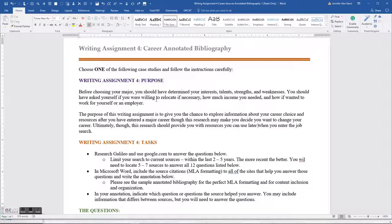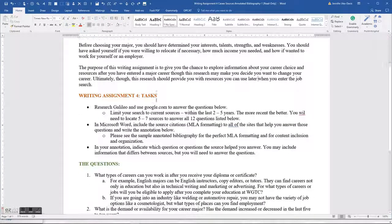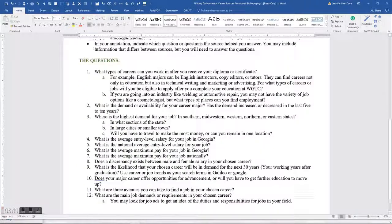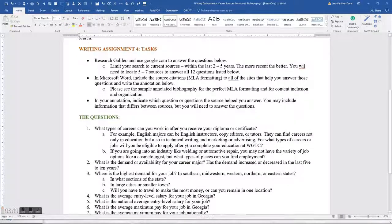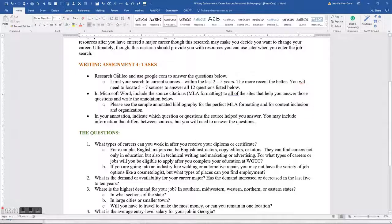Ultimately, this research should provide resources you can use later when you enter the job search. The task is to provide sources from Galileo and even from Google to answer the 12 questions listed. You have to have one source from Galileo; the rest you can get from Google. Before, when doing research for argumentation or persuasion, I required all sources to come from Galileo, but because of what you're looking for, you'll find a whole lot more with a Google search.